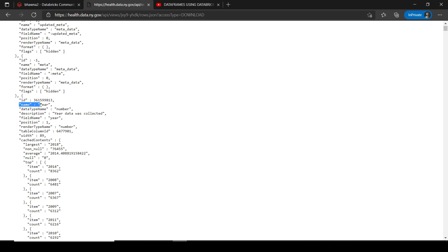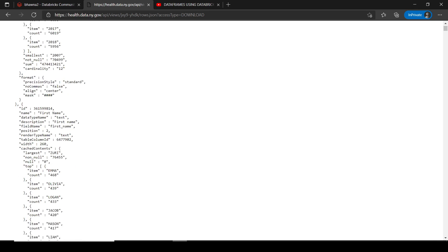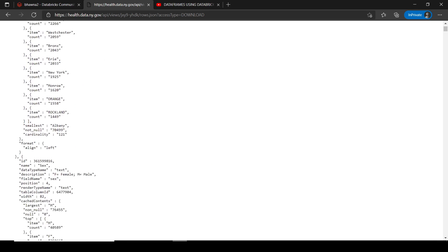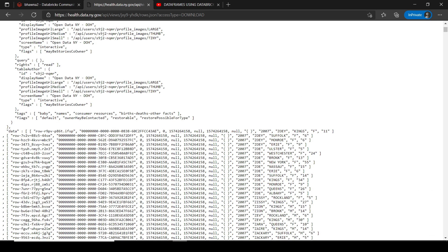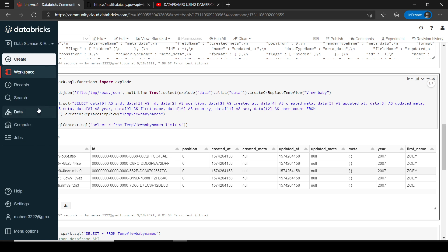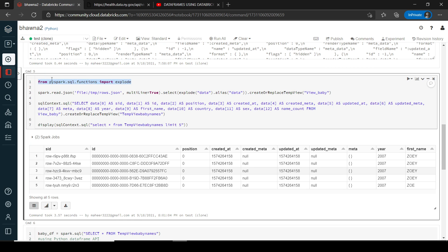Once you have all this metadata, if you go down a bit, you see the actual data — this is where your exact data is lying. If you closely look at this data, it is an array, and the explode function is used to explode that array. The very first thing I'm doing is importing the explode function from pyspark.sql.functions. Then in line three, I'm reading the JSON file with multiline set to true.